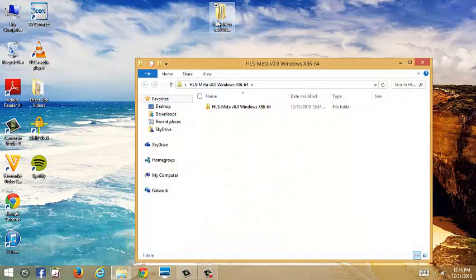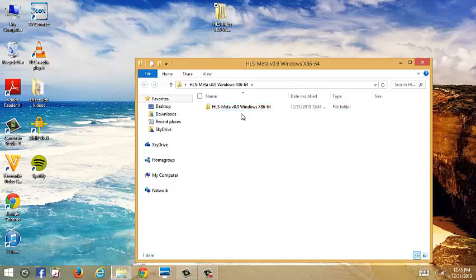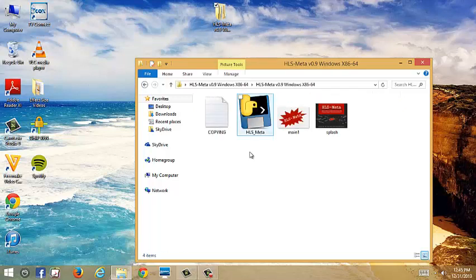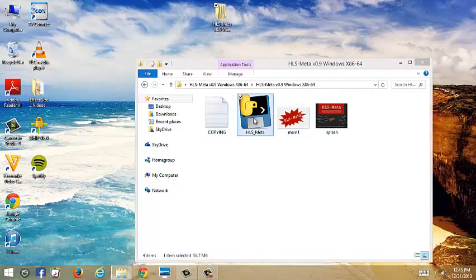So we're going to open this up, and here it is. You can just ignore files 1, 2, and 3. What you're going to want is this one right here.